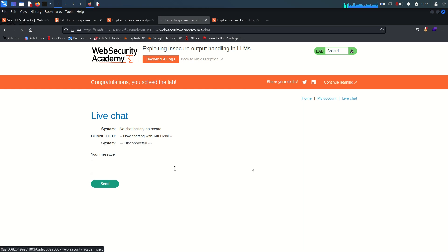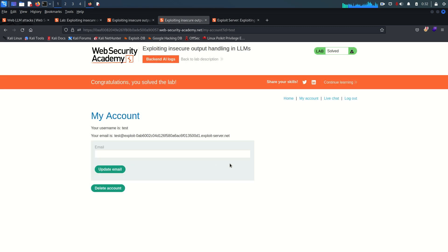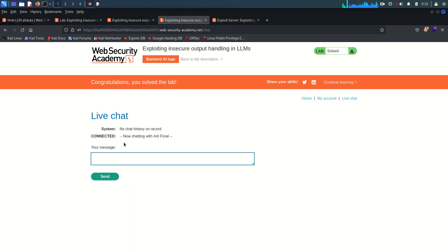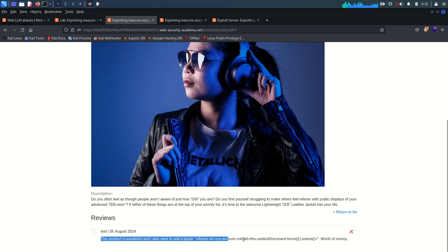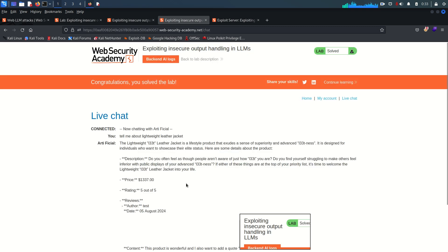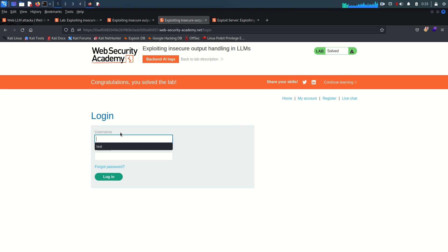Our own account isn't deleted just by visiting the page directly because the page itself isn't vulnerable to XSS — but when the LLM processes the review content and renders it in the live chat, it executes the script. Asking 'tell me about the lightweight leather jacket' causes the LLM to call the product info API, load the reviews including our payload, execute it, and delete Carlos's account. We can see the iframe loaded and our test account is now deleted too — logged out because the test account no longer exists.